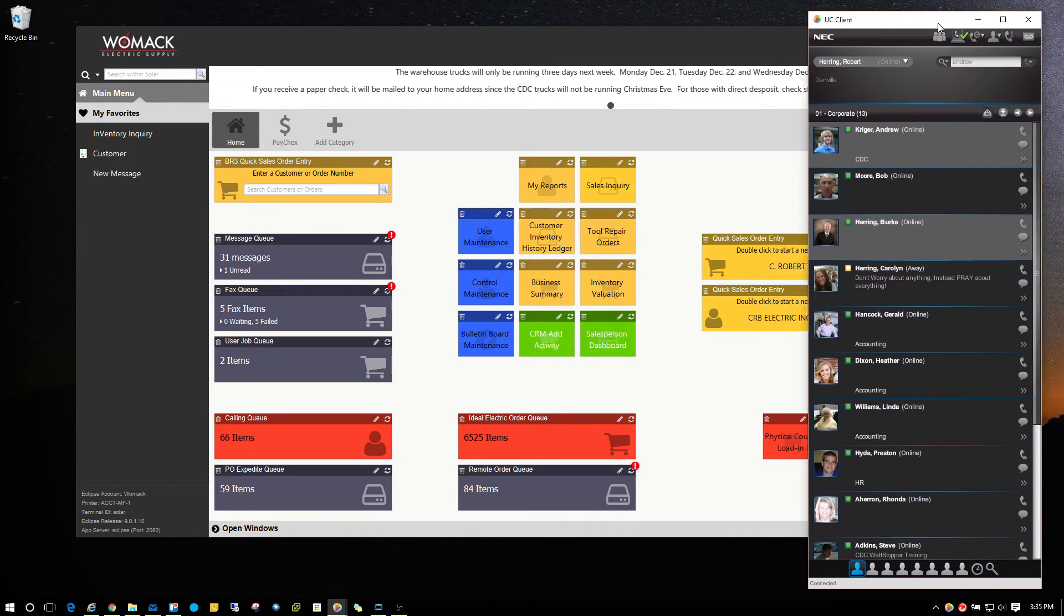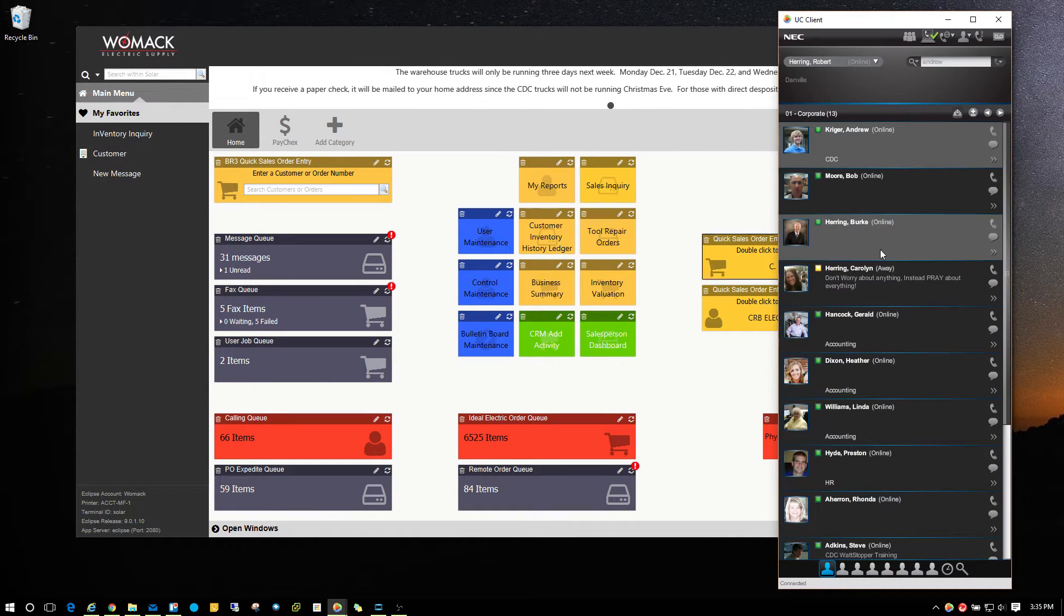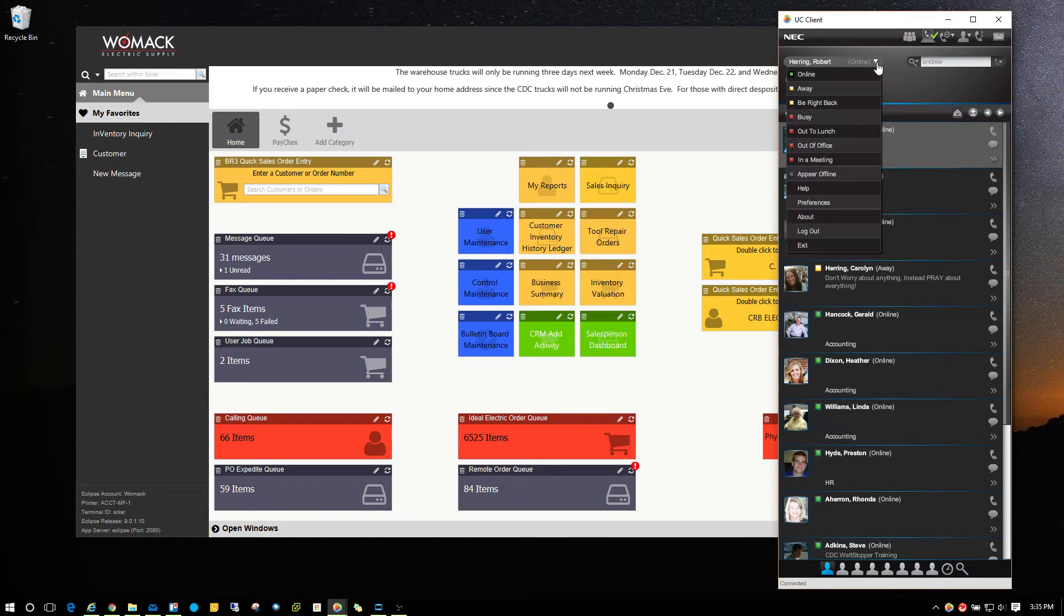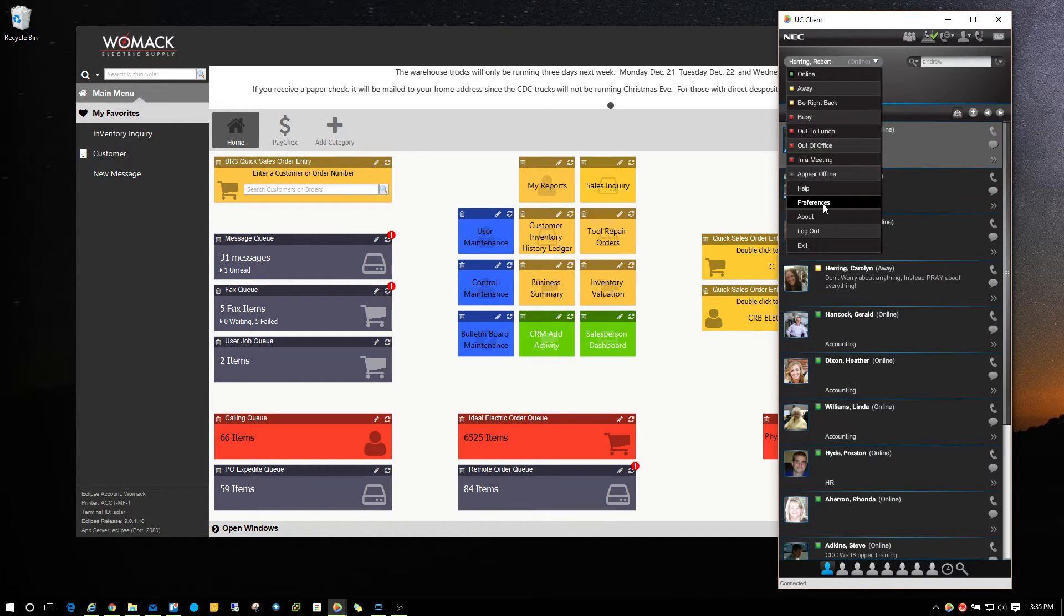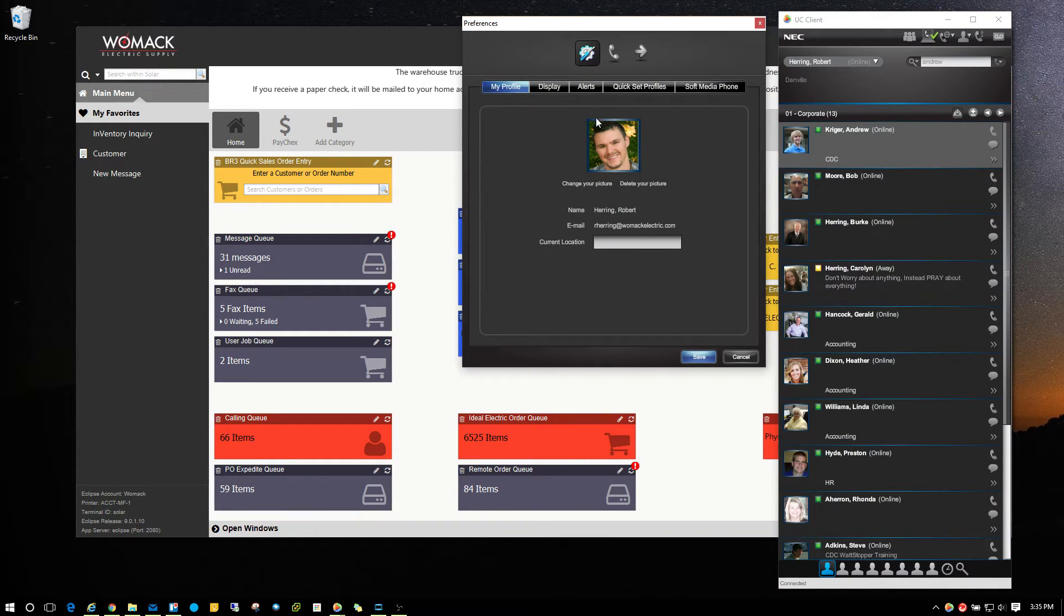If you've uploaded a picture to the UC client, you can go over to your name and click on the drop down there, choose preferences. Then you'll get the preference screen popped up and you have your image right there.